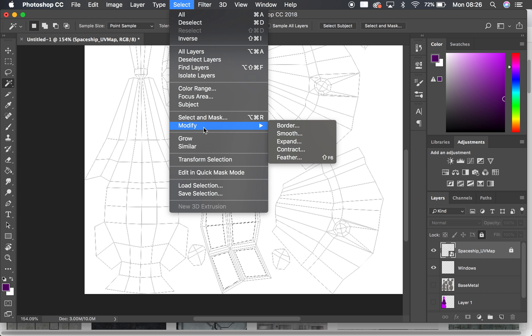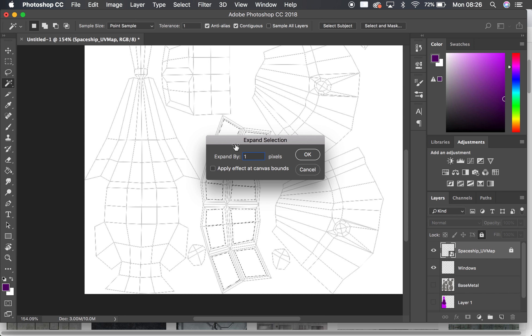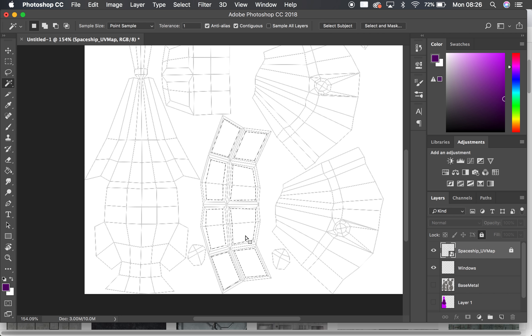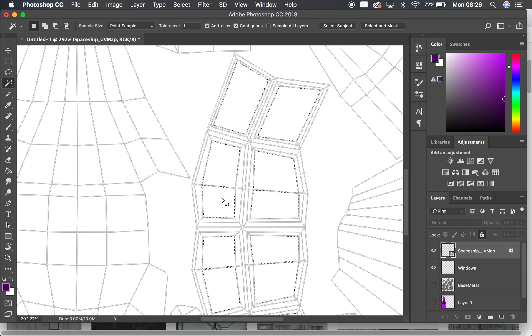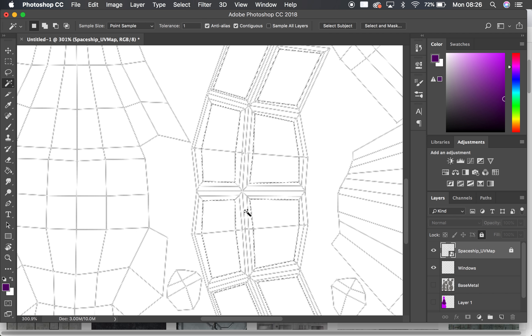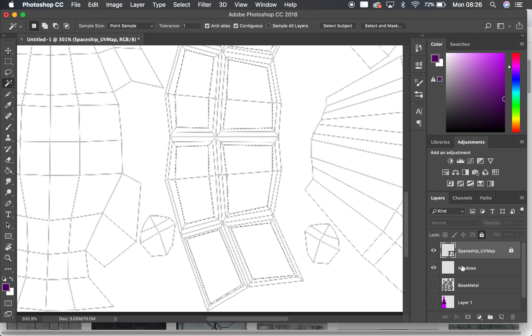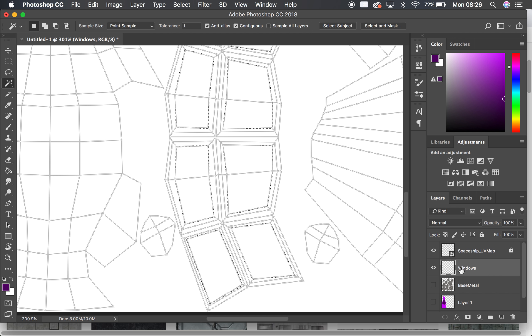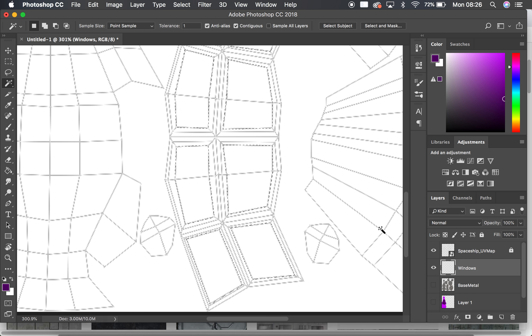So I am going to go to select, modify. This time I want to expand it. I want to make the selection just that little bit bigger. I don't want it to be very much at all, I'm going to do one pixel. Okay, so what that's done there is... if you just take a little look, you can see here it's not quite gone over those. So if I again redo that, it's now just made that that little bit bigger.